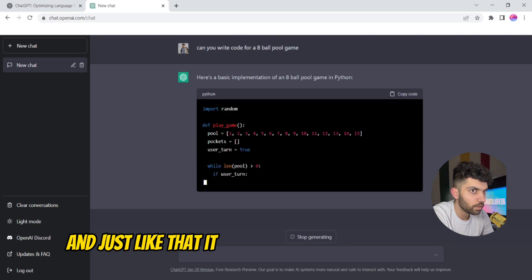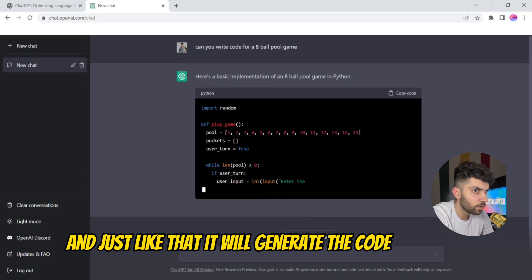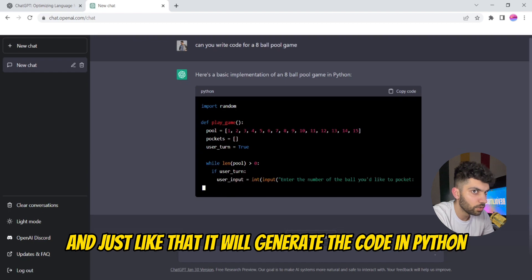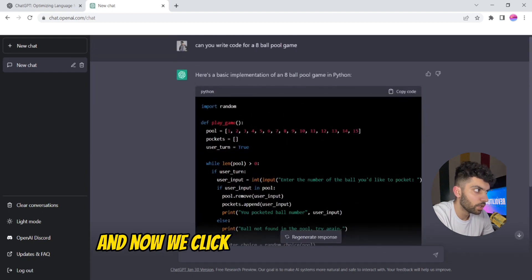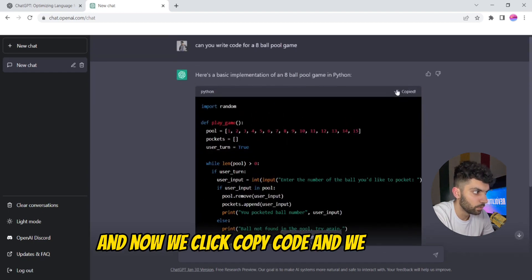And just like that it will generate the code in Python. And now we click copy code and we are done.